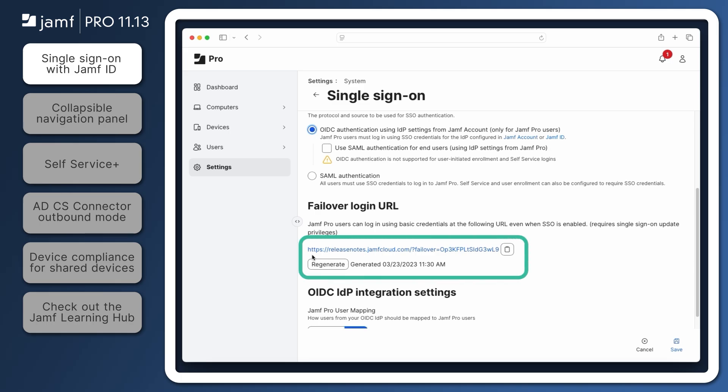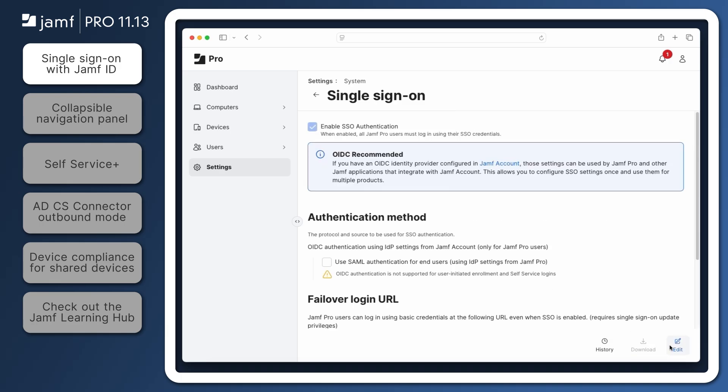While we're here, note the server's failover URL and copy it somewhere for safekeeping. By visiting this URL, administrators can bypass SSO and access their Jamf Pro server with local authentication if needed. Click Save, and you're ready to go.